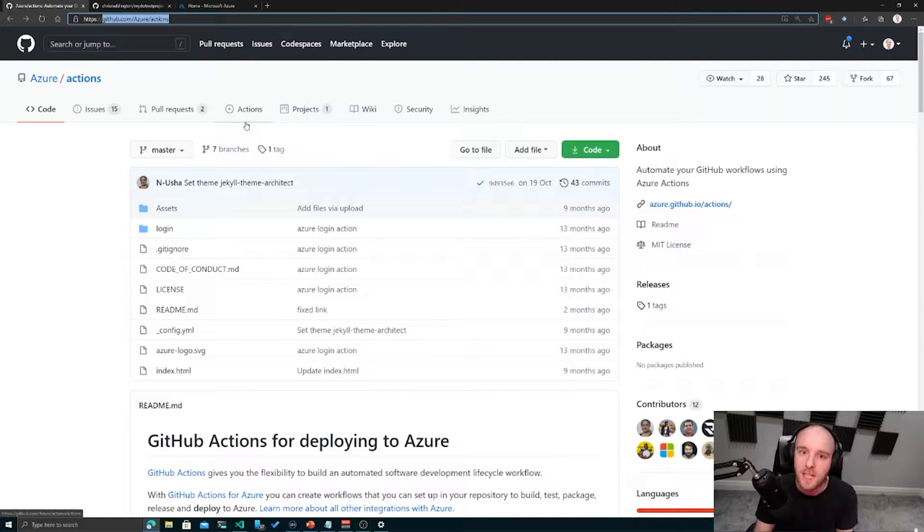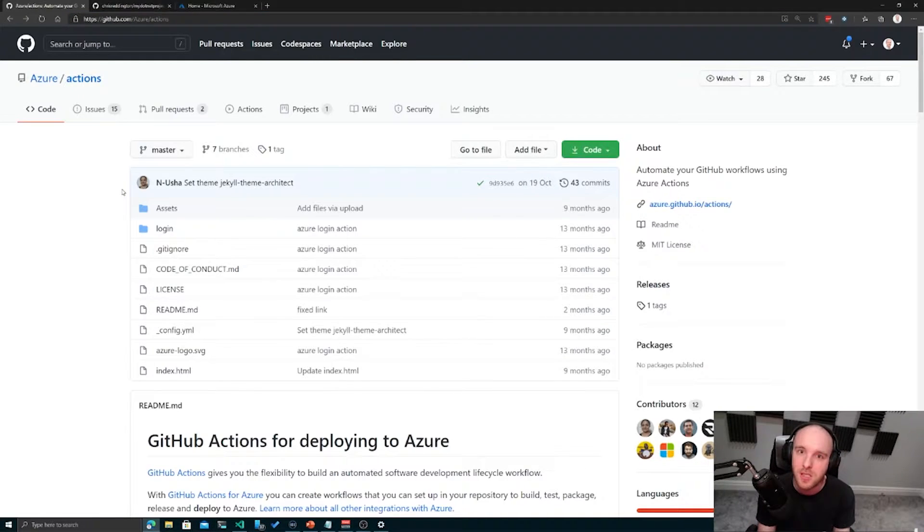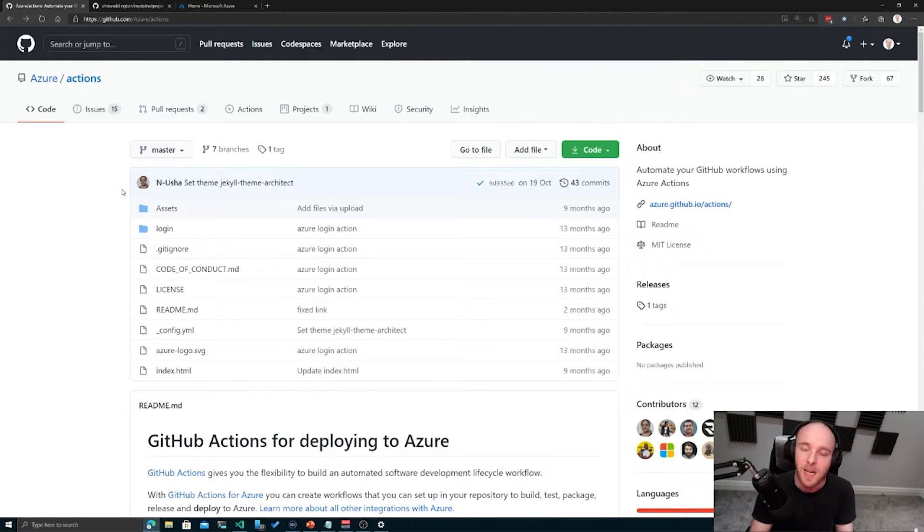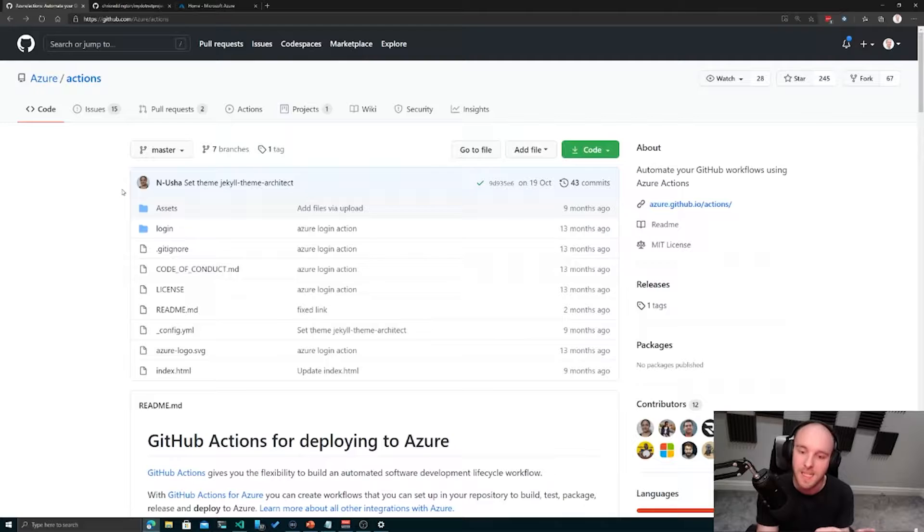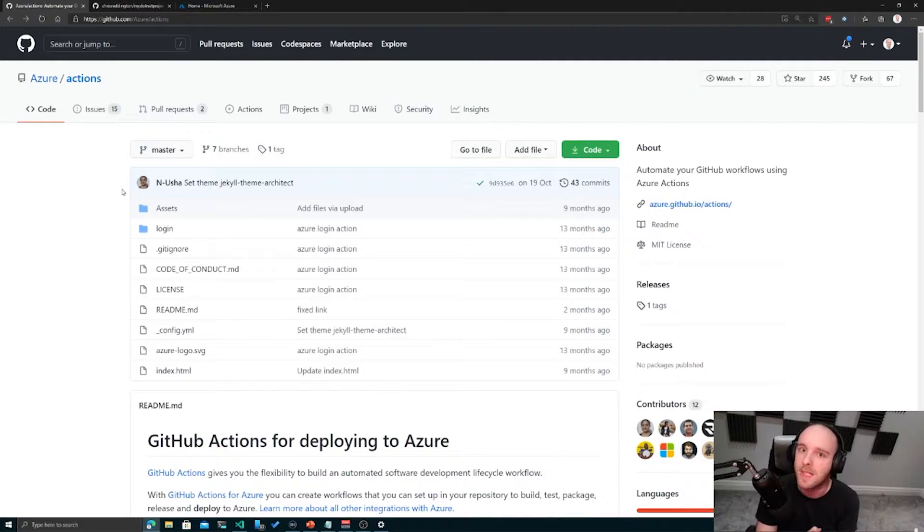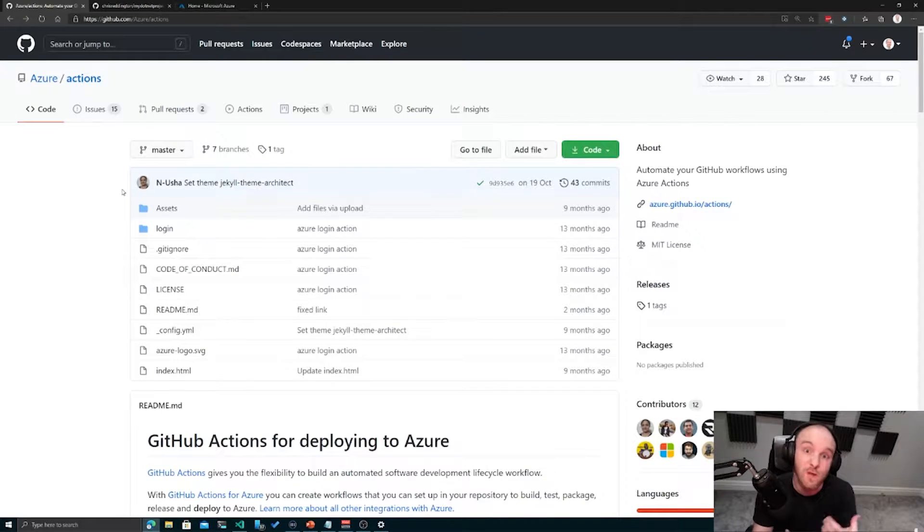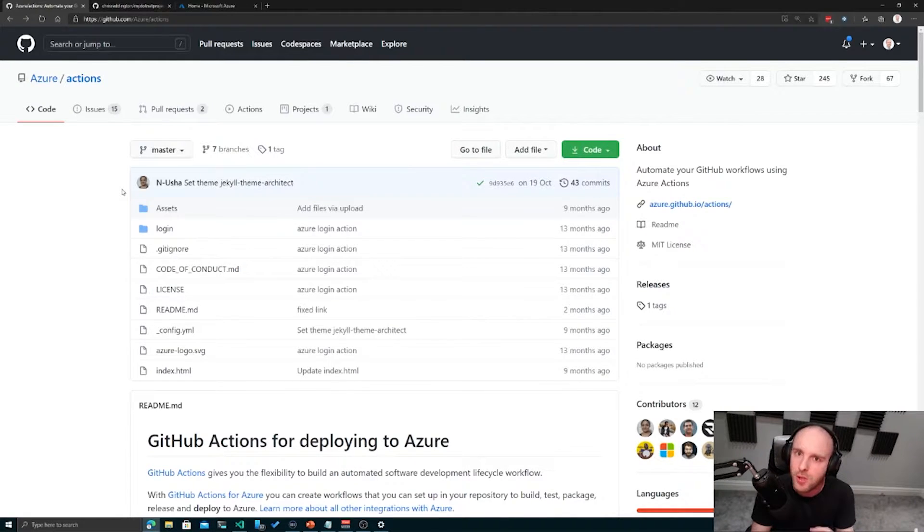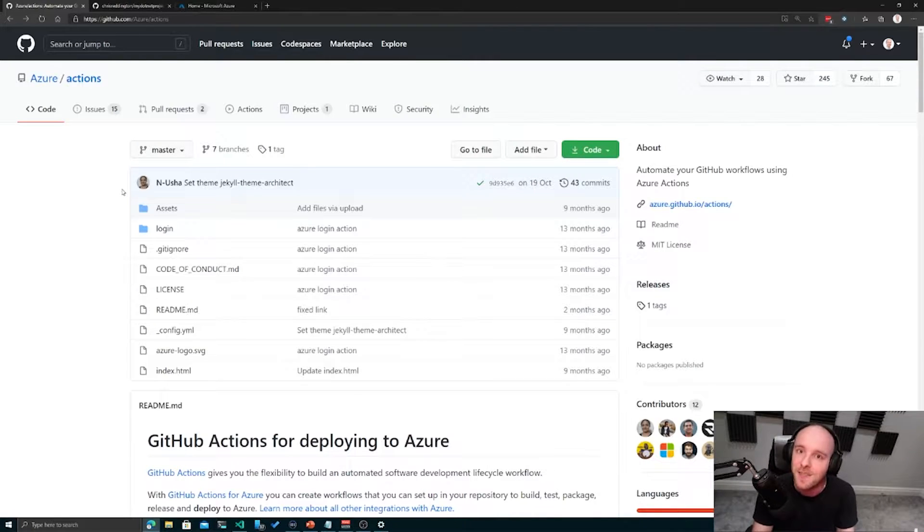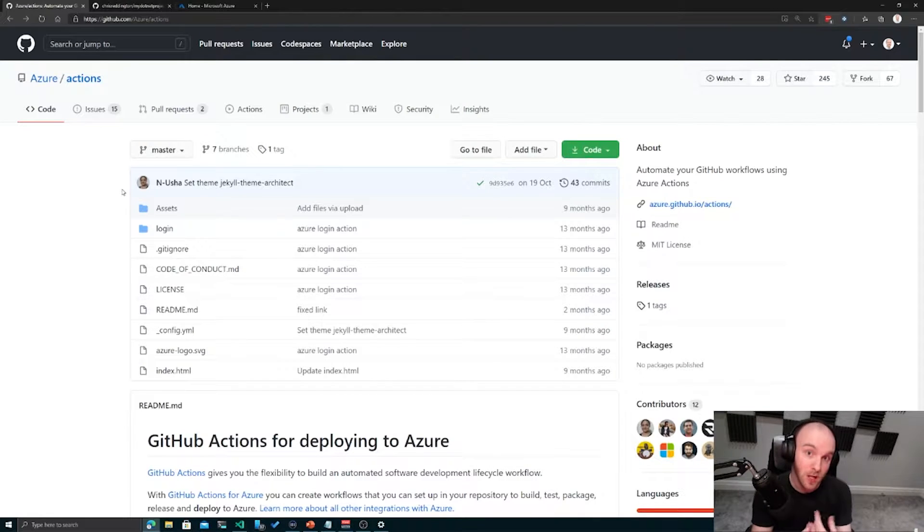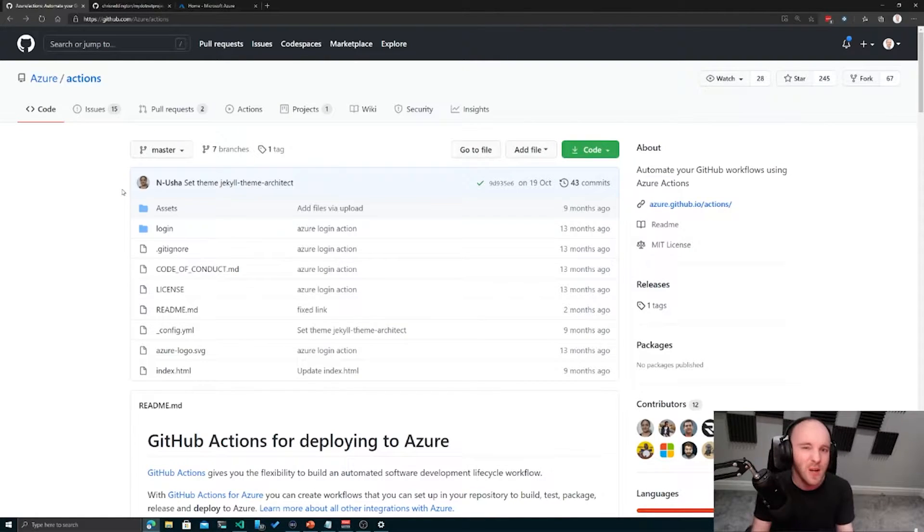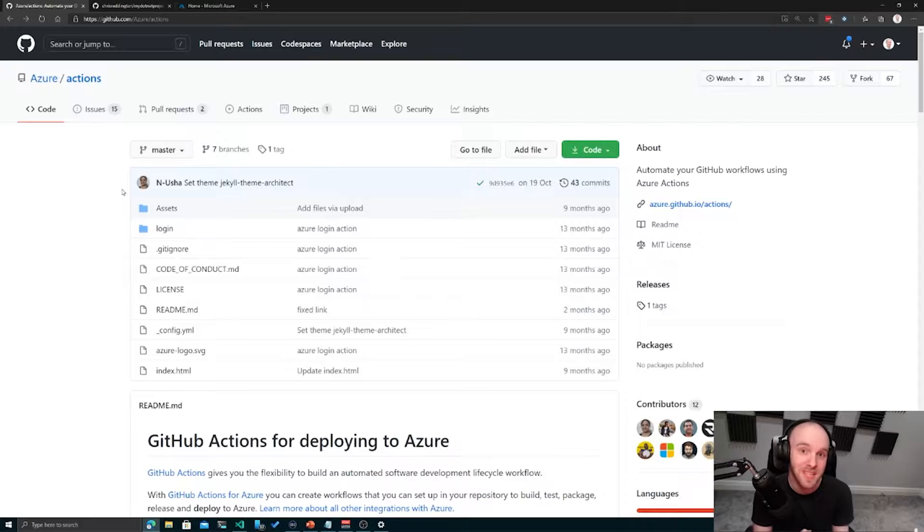I'm just going to bring across the Azure Actions GitHub repo at github.com/Azure/Actions. As a recap, we have a Git repository on our local machine, and we've pushed up the code to a repository that also exists in GitHub. This is the difference between Git and GitHub - Git is the overall version control system like TFVC or SVN, and GitHub is a place where you can host those Git repositories, just like Azure DevOps or GitLab or Bitbucket.